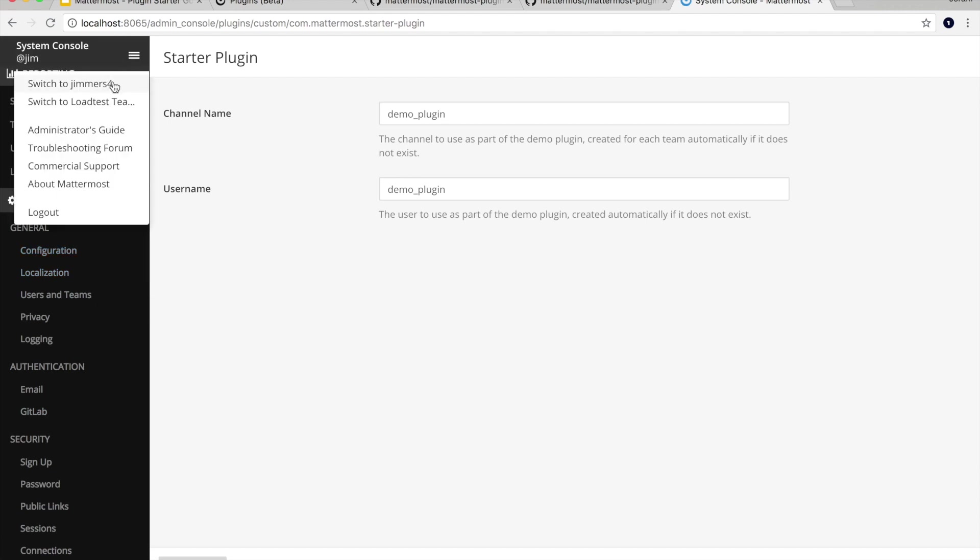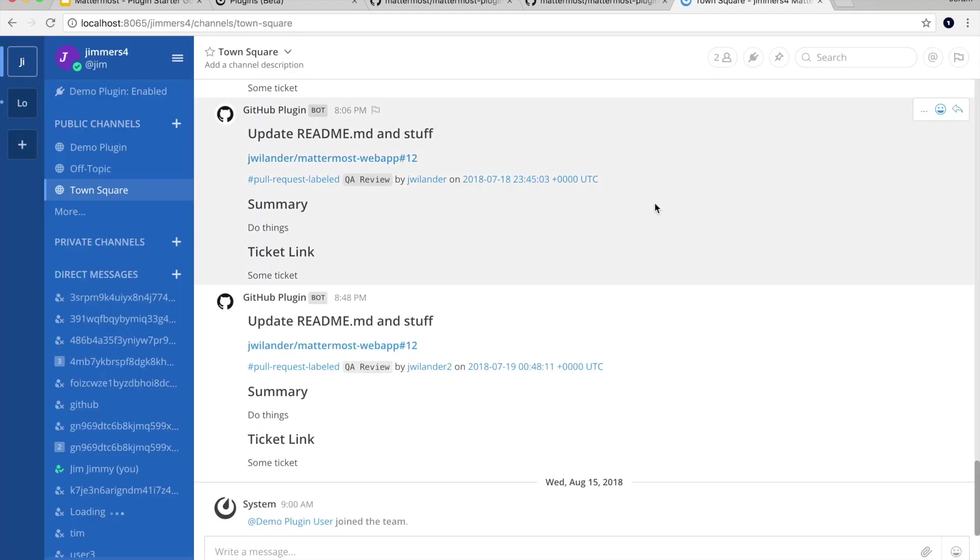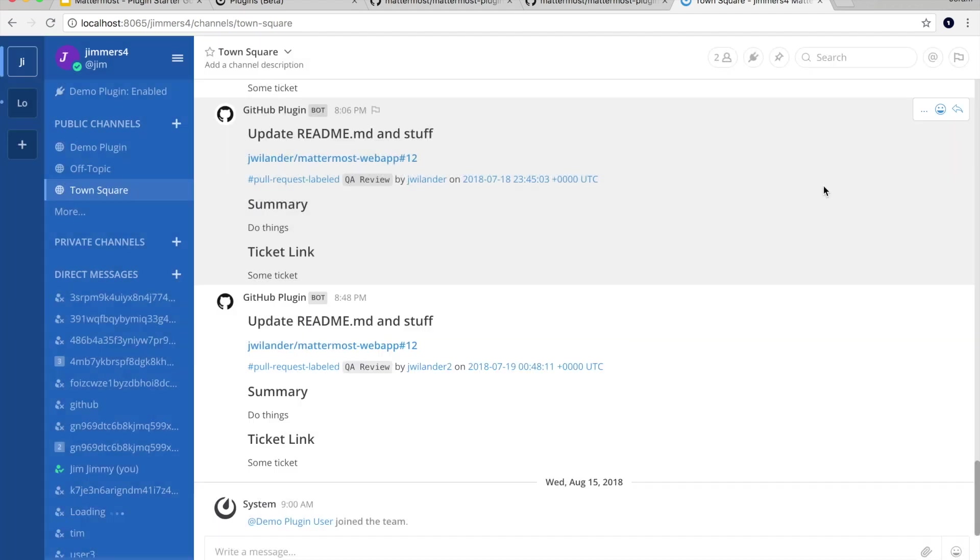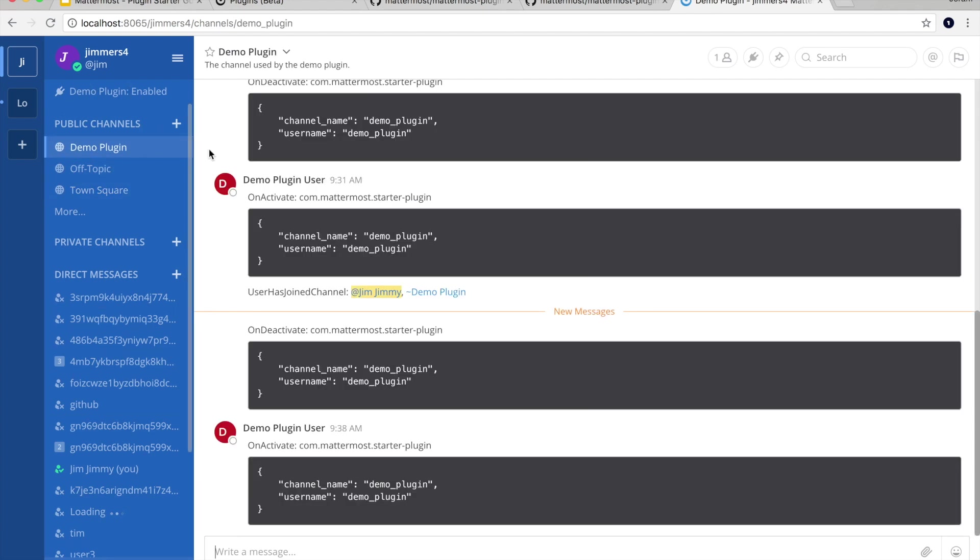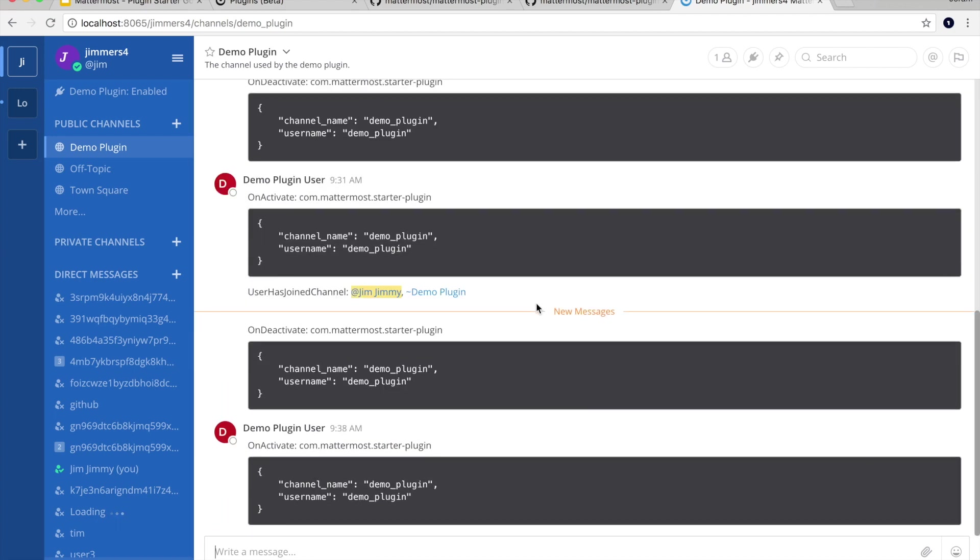And then we can switch back to regular Mattermost and kind of see what this demo plugin has done. So one of the things this demo plugin has done is create another button here. So we can click on this button and it opens up a root component that was added by the plugin. This is part of the demo. You can see a couple other places that it's been adding things. It's also created this demo plugin channel which is posting a bunch of things that the server is doing. And if you want to see exactly what the demo plugin is doing, just go looking at the code. It's really well-documented.